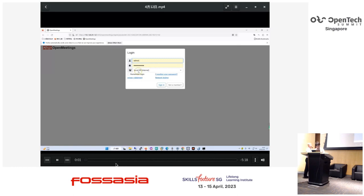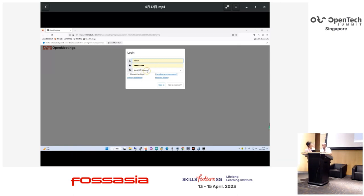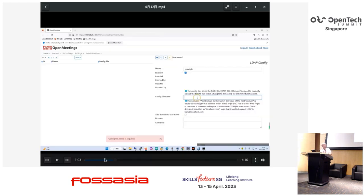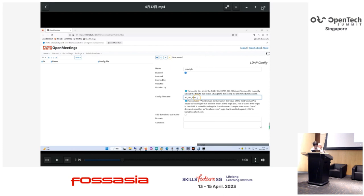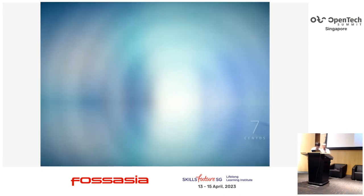The video didn't work well, so I'll manually do the configuration. Thanks for your patience. Let's close the video and use the terminal to type some commands.